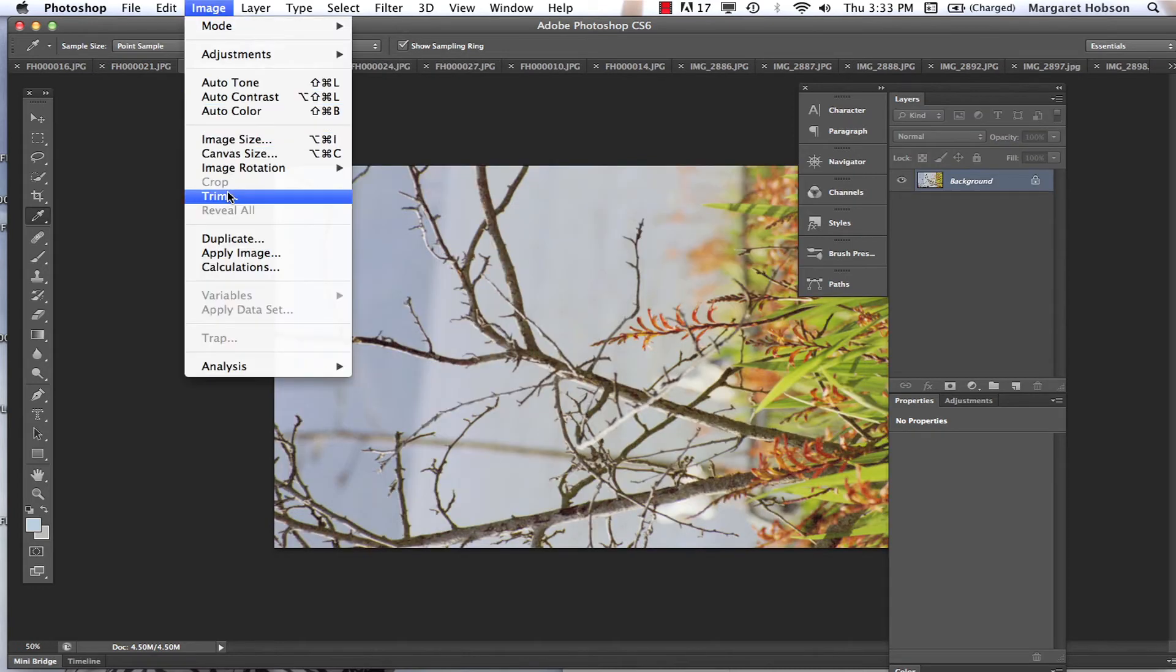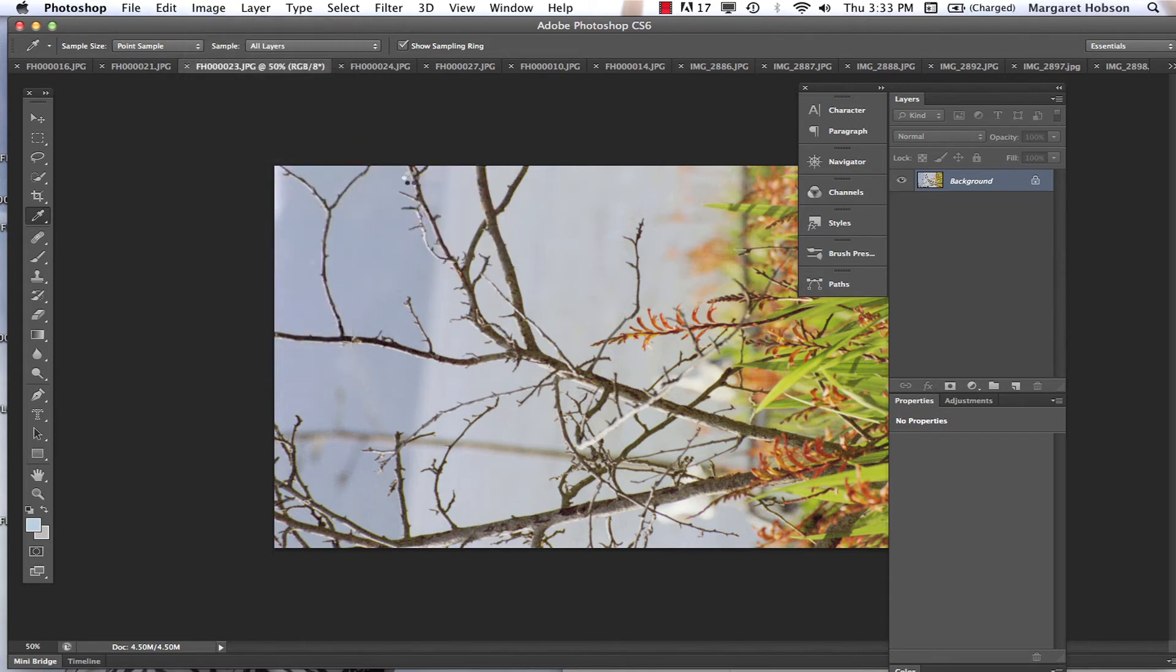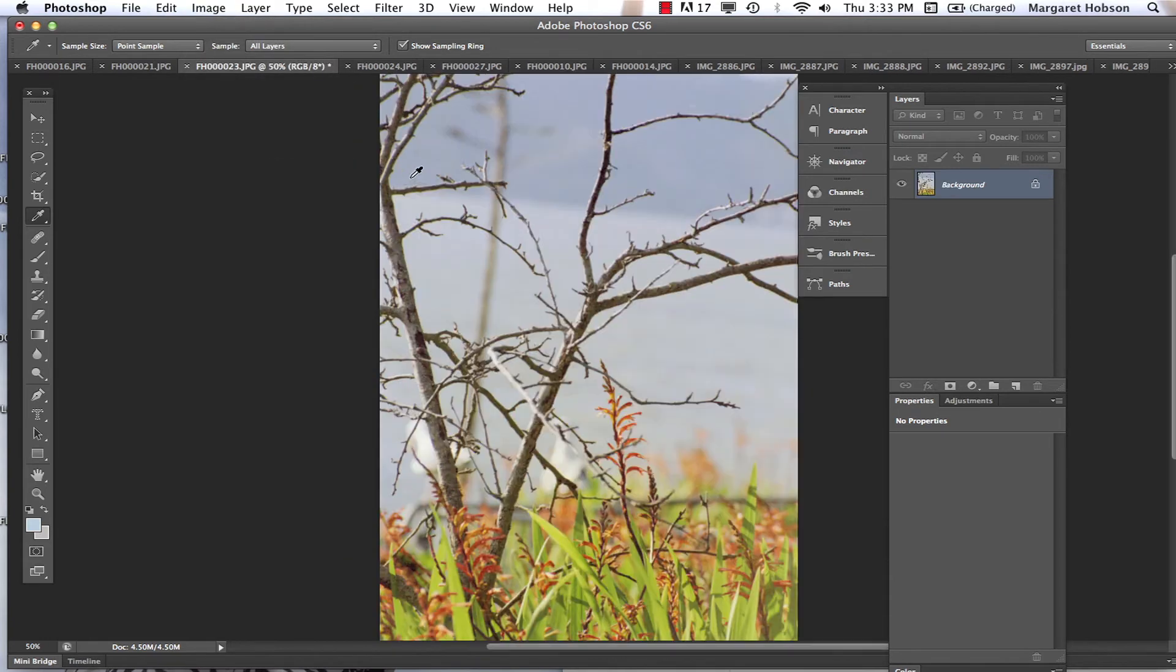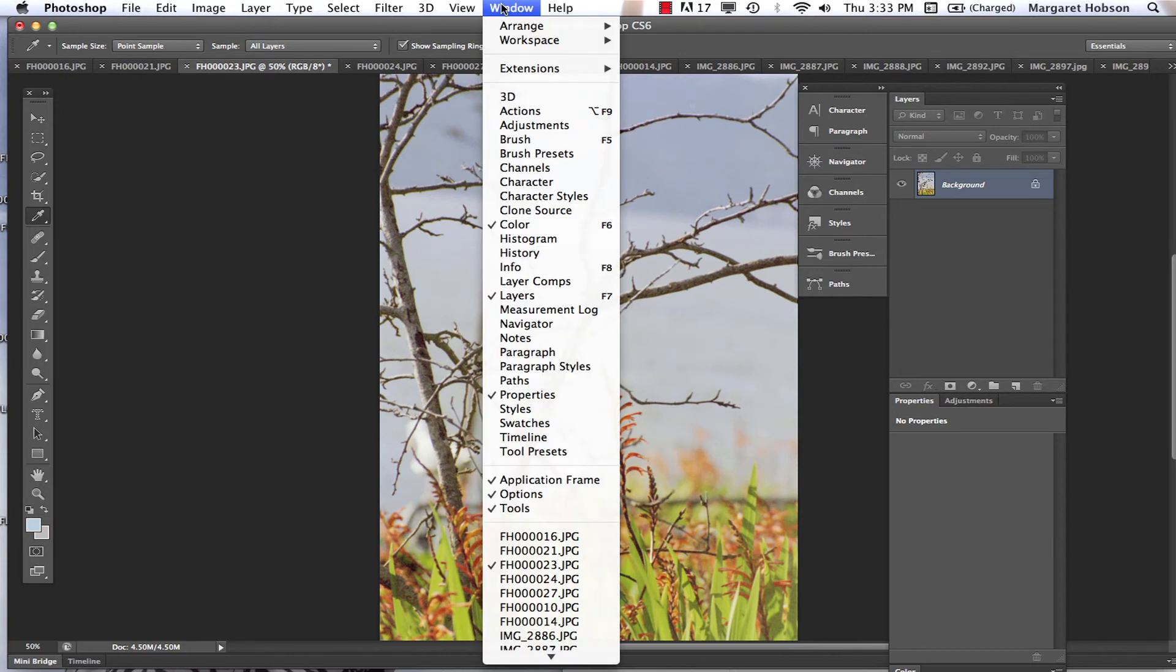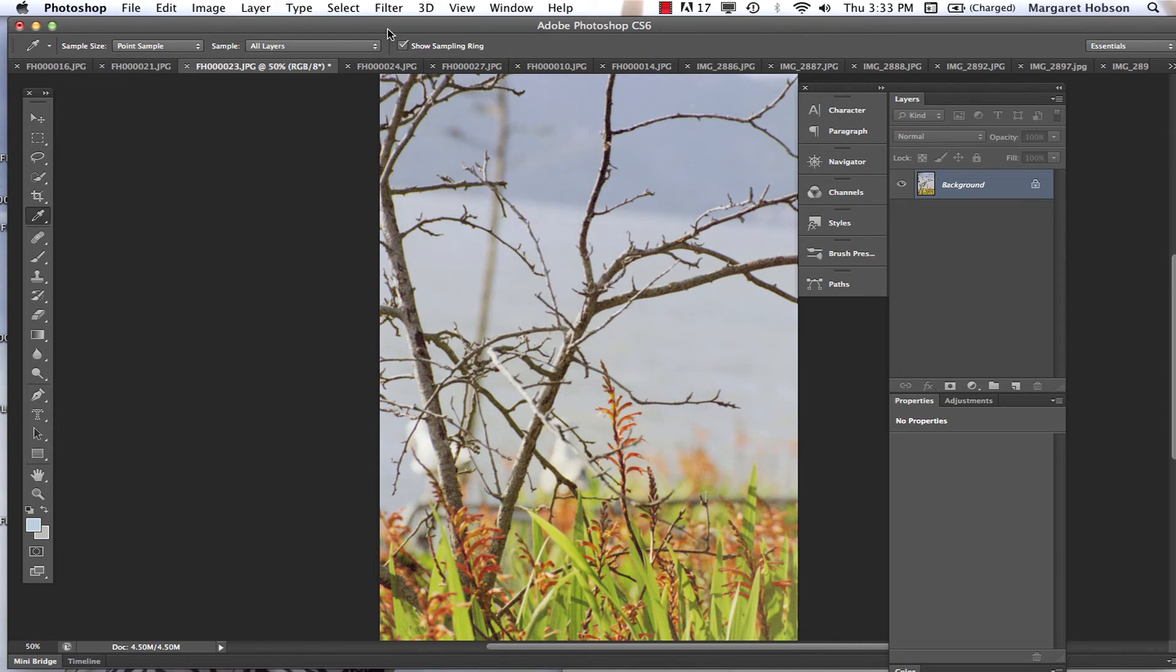Again, I'm going to come to Image, Image Rotation, 90 degrees clockwise. Image is rotating. Now I can open up my filter gallery. I come to Filter, Filter Gallery.